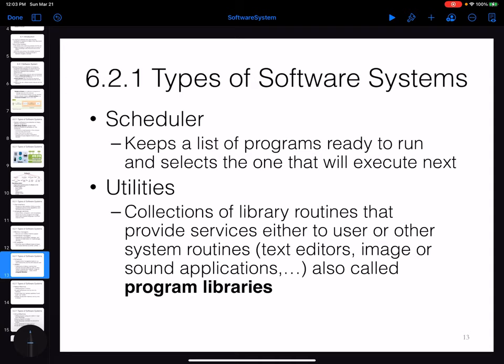One of the most important parts of the software system is the scheduler. A scheduler allows you to execute different programs at the same time on the computer. Even though you have one CPU, you can run a browser, a code editor, and music player simultaneously. The scheduler works with these different programs and allocates CPU time so all of them can be executed.